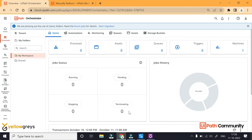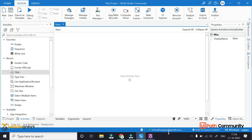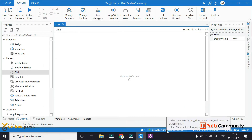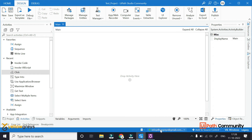Hello everyone, welcome back to Ellucrease YouTube channel. In the previous session, we configured a machine. After that, there will be changes in the machine, so we will see the changes in the machine. Also, in UiPath Studio, we will check the folder. And in this session, we will design a new process.